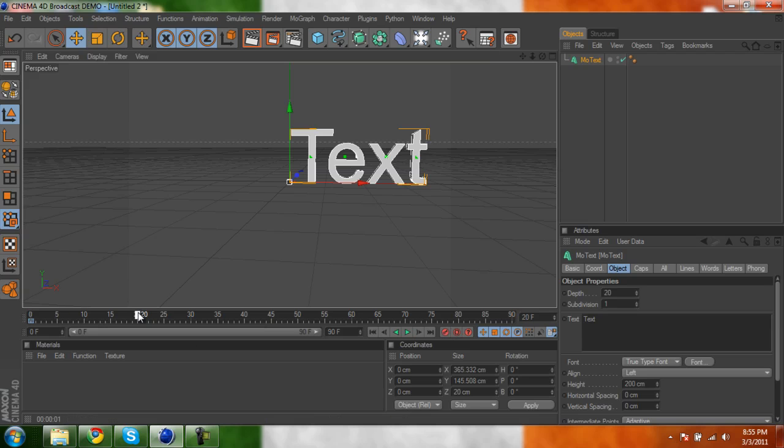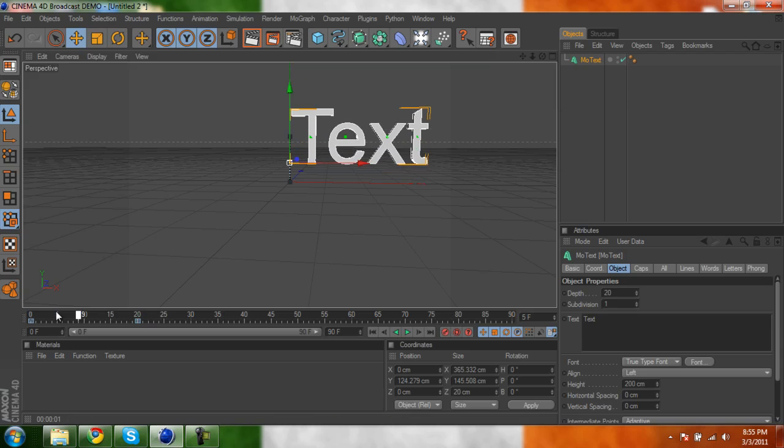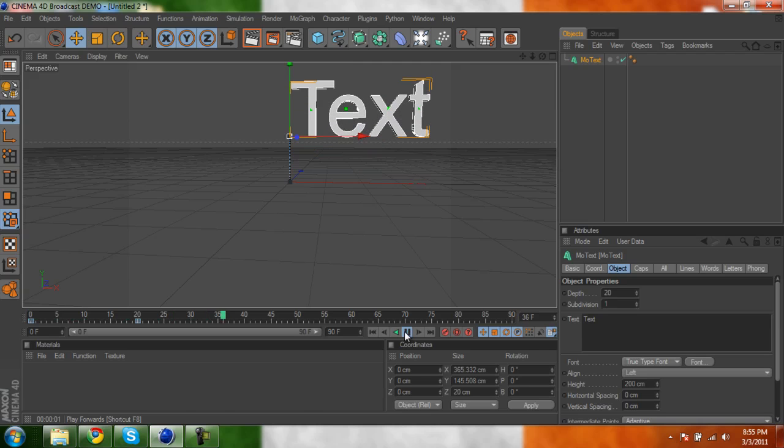And then we'll go to 20, and move this up here. So this is what it will look like. Okay, it'll go like this. And you just go to play right here, and it'll just go, whoop.